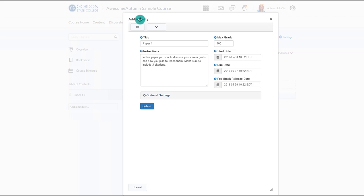At this point, they are creating the assignment area where students submit their papers. They should give the assignment a title and instructions. This might include what the assignment is about, how long it should be, if citations should be included, etc. The instructor will then need to put in the highest grade the student can make on the assignment, such as 100 points.